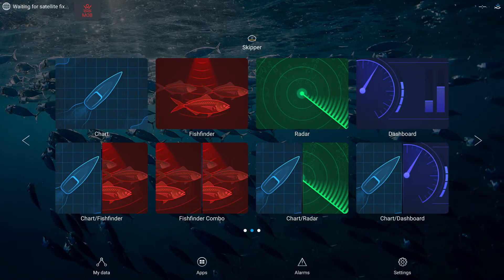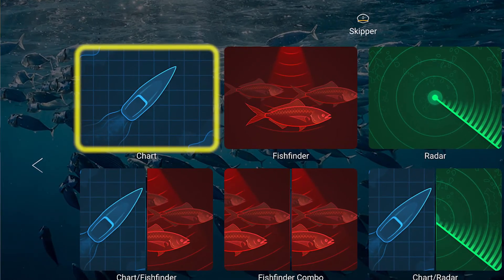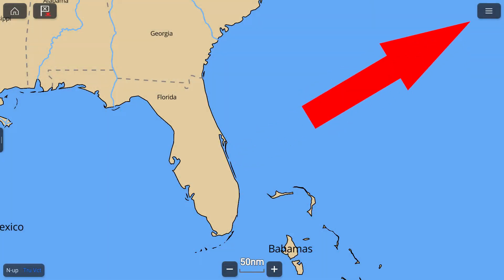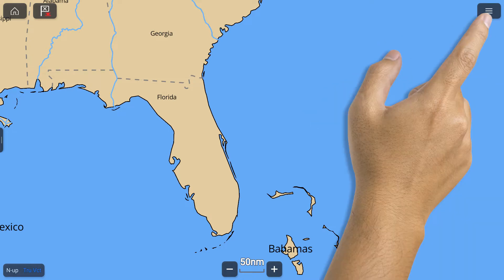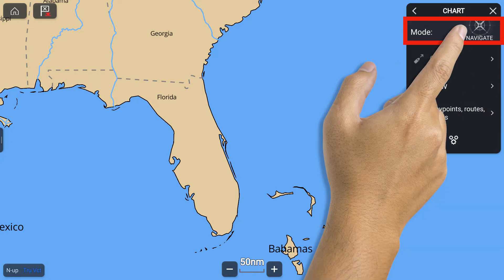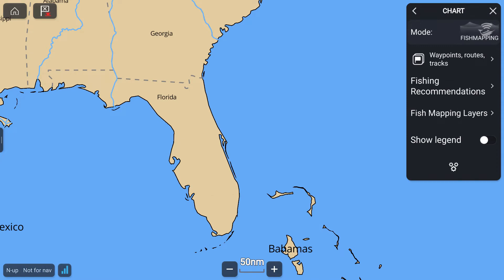Once these steps are completed, from your RayMarine MFD home screen, you can select Chart. On the next screen, tap the Menu icon at the top of the chart screen. From the list on the right, select Mode, and then Fish Mapping. Fish Mapping should now be shown as the mode when the Chart menu is selected.